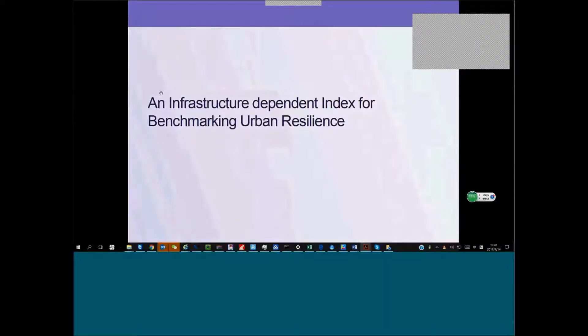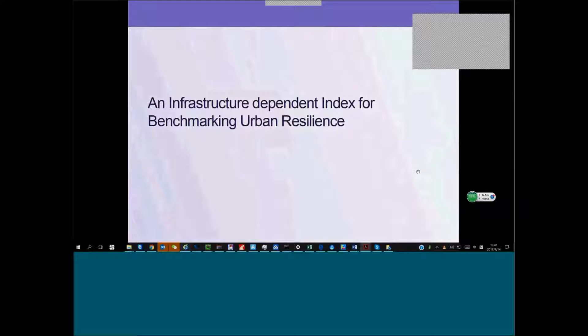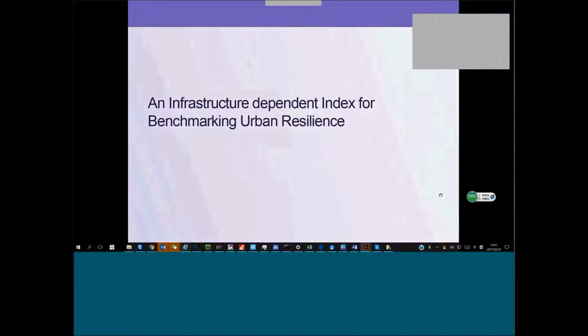I'm going to briefly introduce my research from being here at Tsinghua about urban resilience from a wider perspective, not just infrastructure but community resilience as well.